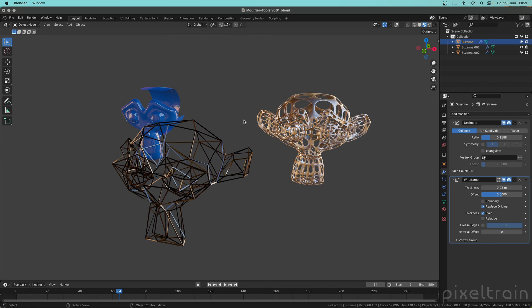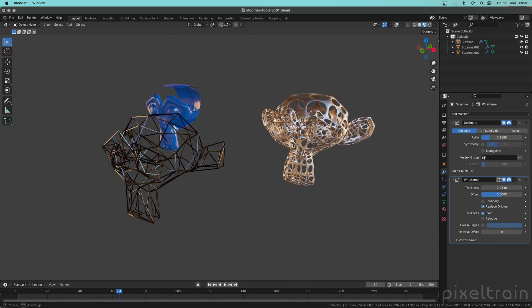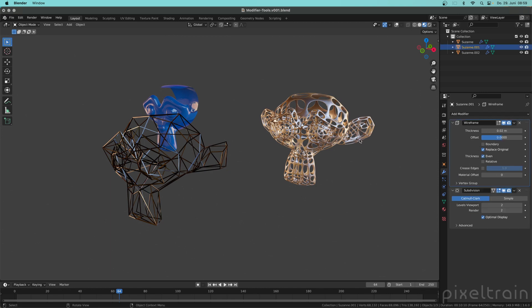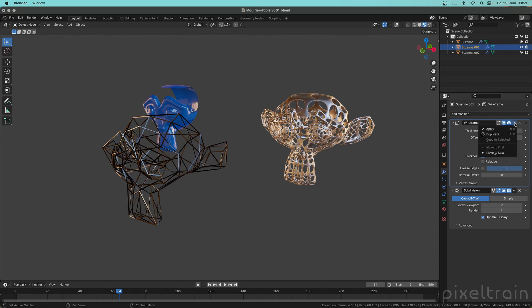What you also have to do a lot with modifiers is that at a later point in your modeling process you want to apply them. So what you then have to do is you select your object and then you have to apply them also in order. So first apply the first modifier, then the second one and so on. For applying we normally have to go here into this drop down and here you see apply.